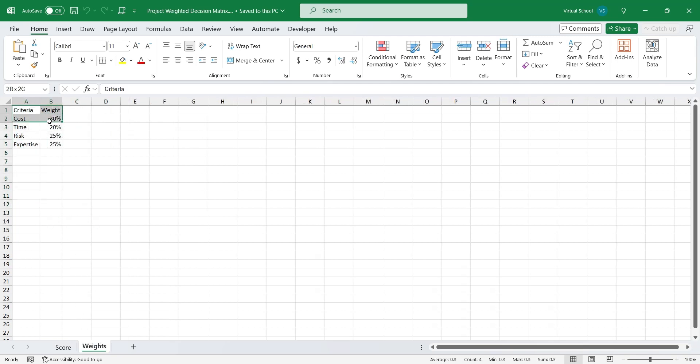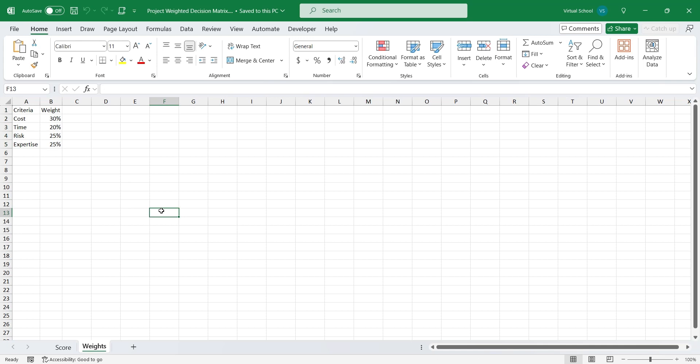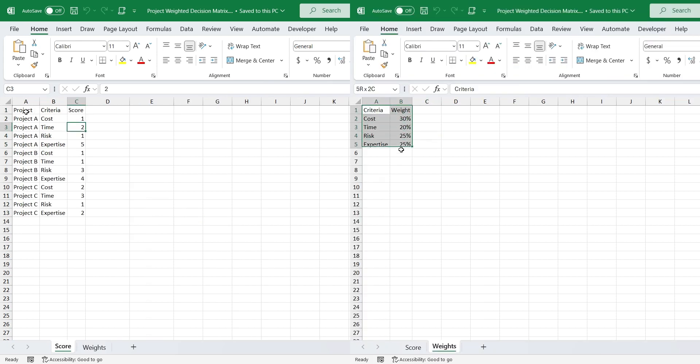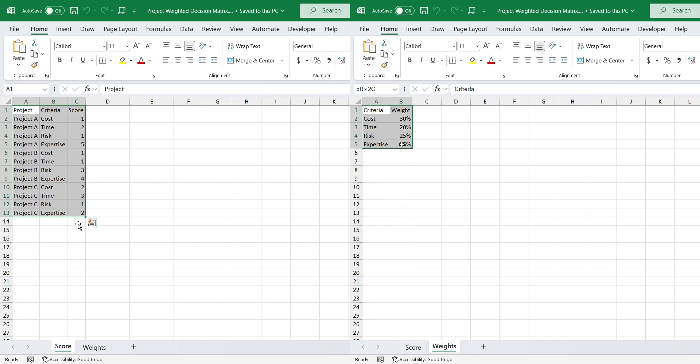And on the other sheet, you have the list of criteria and their weights. Link to this file is provided in the comments below. Today we will perform project weighted decision matrix using this data.